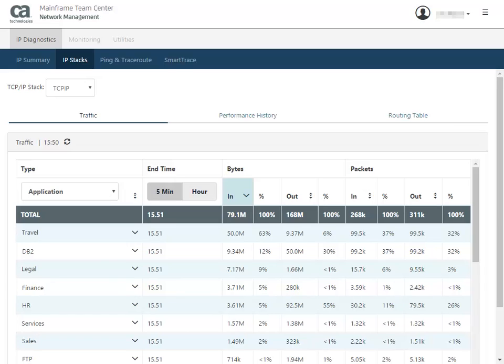The Traffic tab displays statistics about recent byte and packet traffic for the stack. You can view statistics for the last five minutes or one hour.